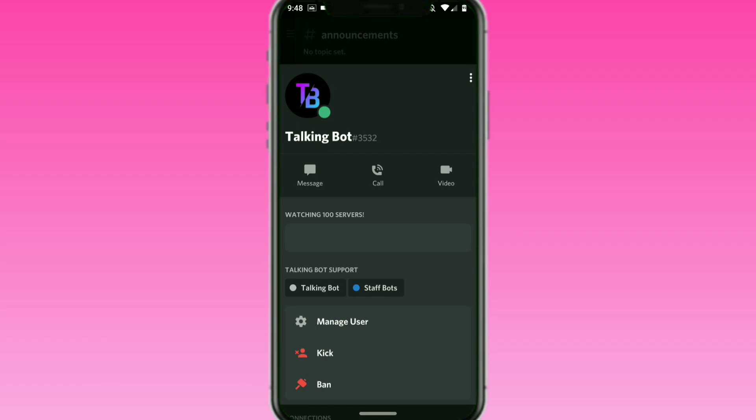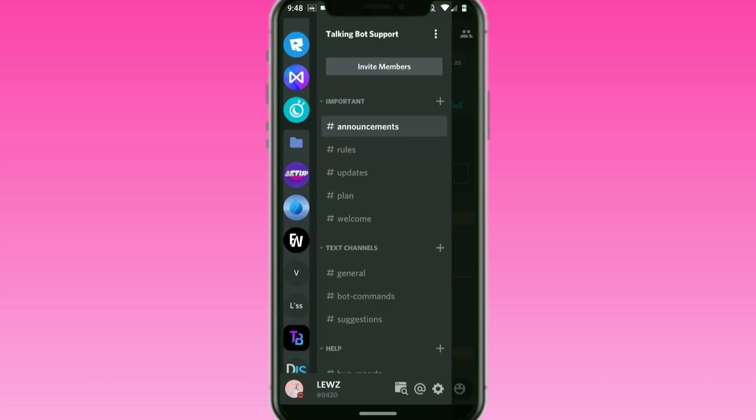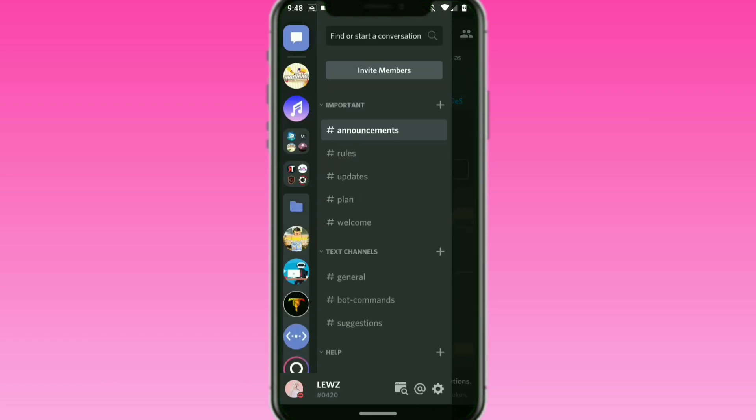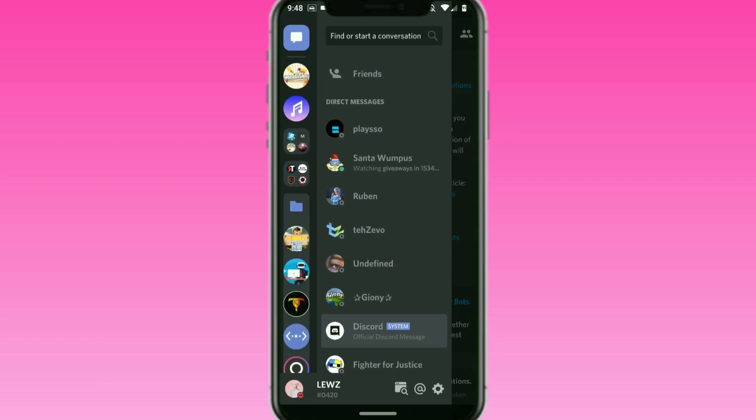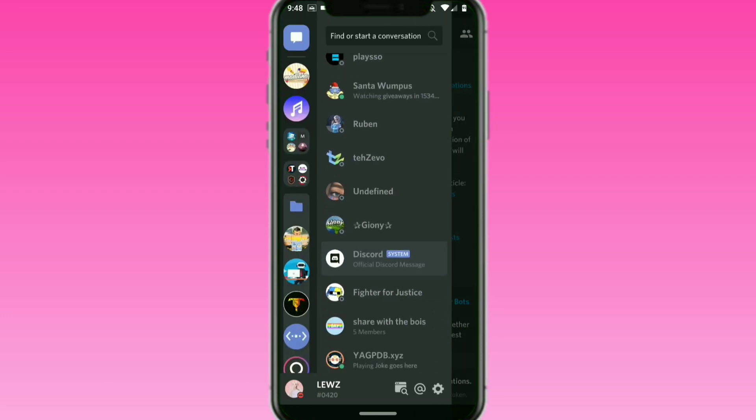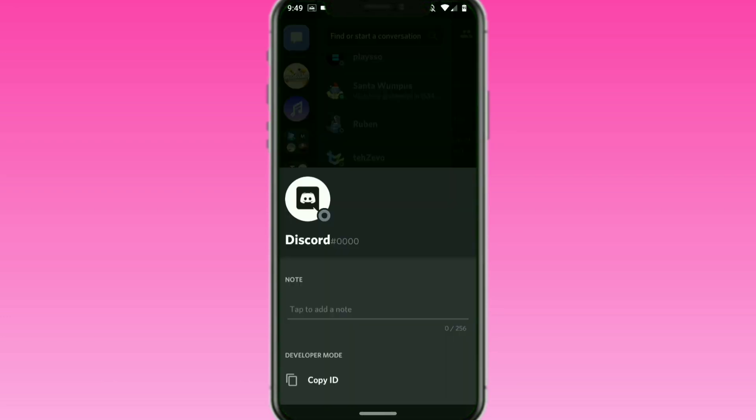If your bot's in more than 75 guilds, you may have received a message from Discord or an email from them that your bot needs to be verified. This is a new thing this year and it is required if you want to have your bot be available to be invited to more than 100 servers.